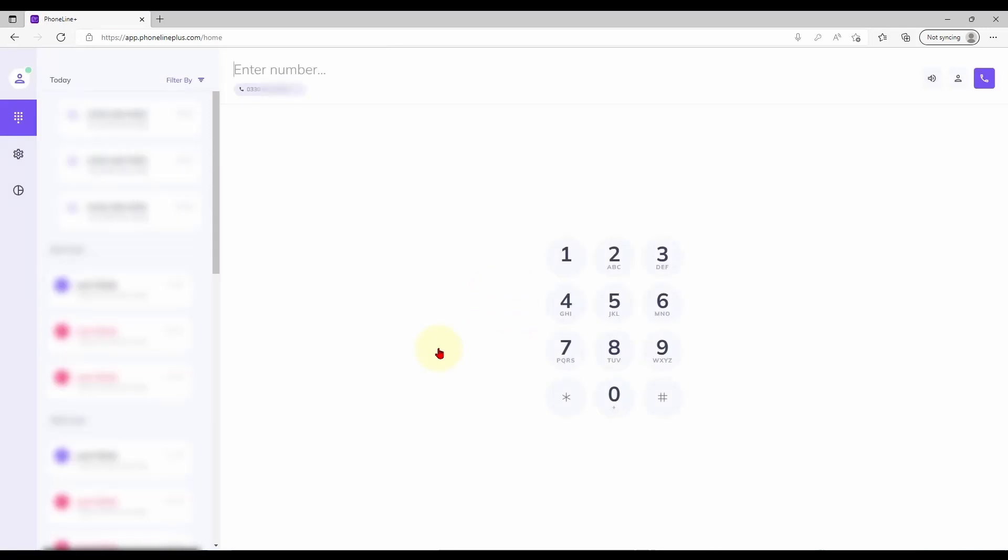After signing in you will be greeted by the dial pad. From here you can make and receive phone calls provided you have given the website permission to access your microphone.